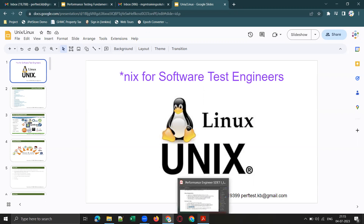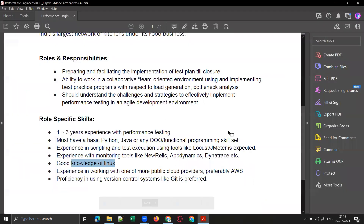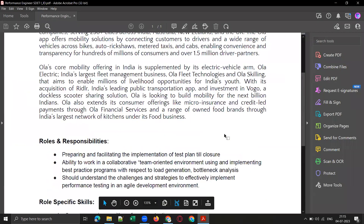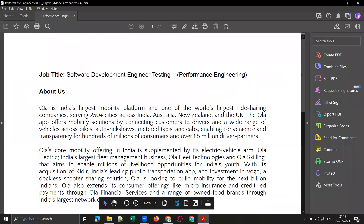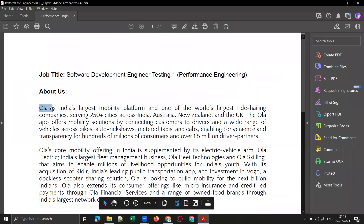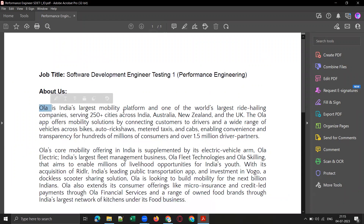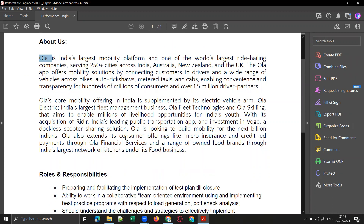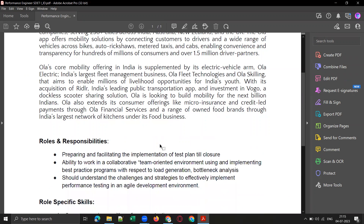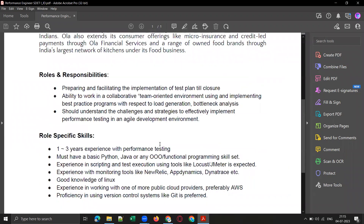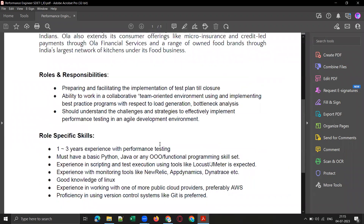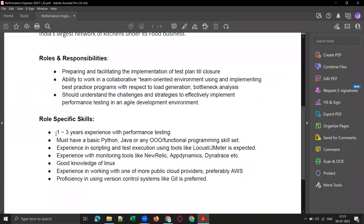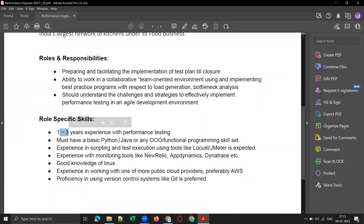Last week or the week before, we got some referral openings from one of our associate QA companies in Bangalore. OLA is the client, and we got some referral openings from our associate company. If you see that particular JD for performance testing — by the way, Linux commands are not only required for performance testing.